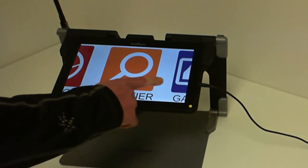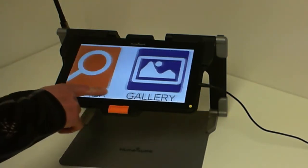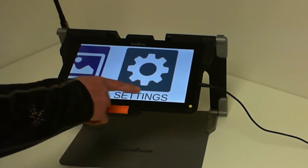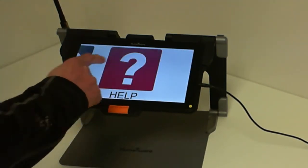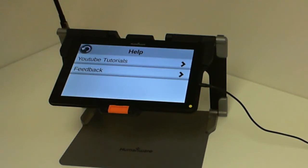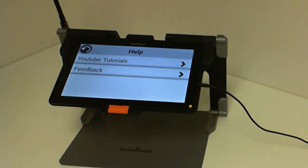The Help application is situated at the far right of my carousel. If I click on it, I will be brought to a menu with two options: YouTube Tutorials or Feedback.